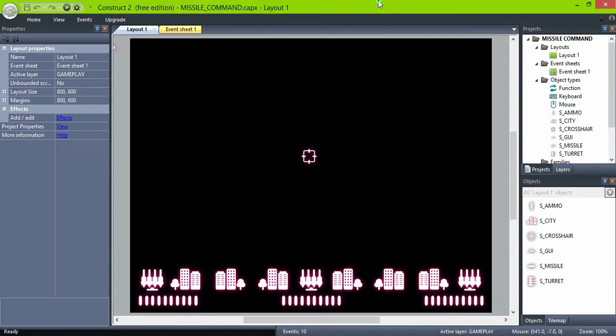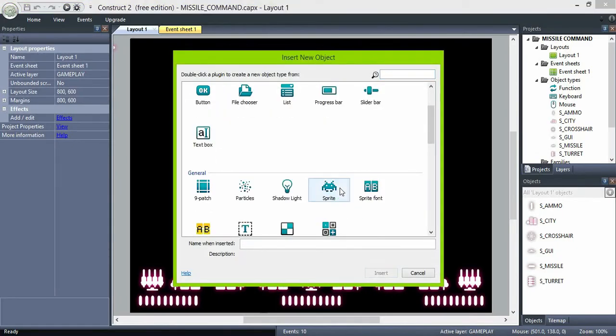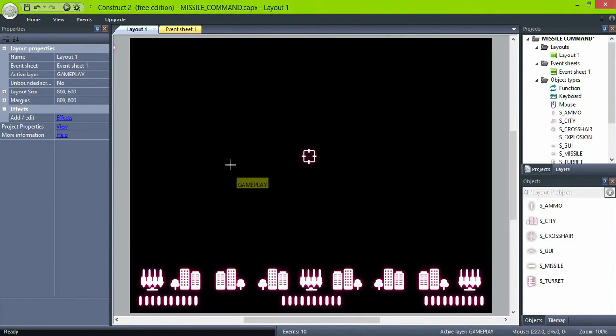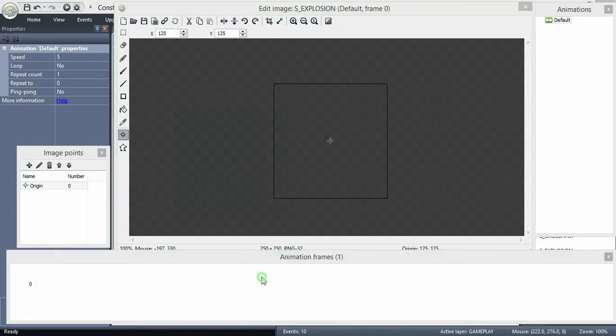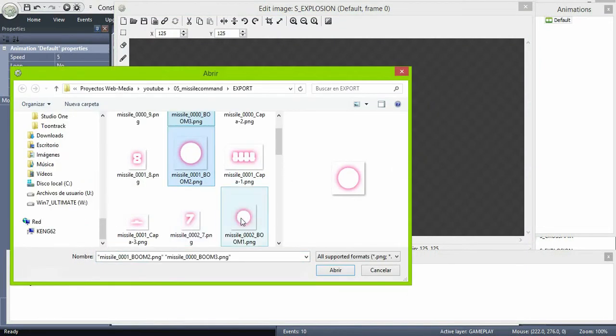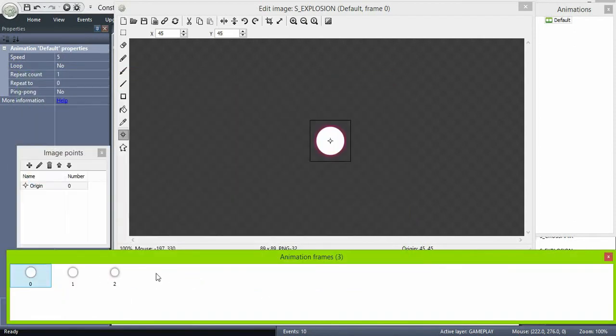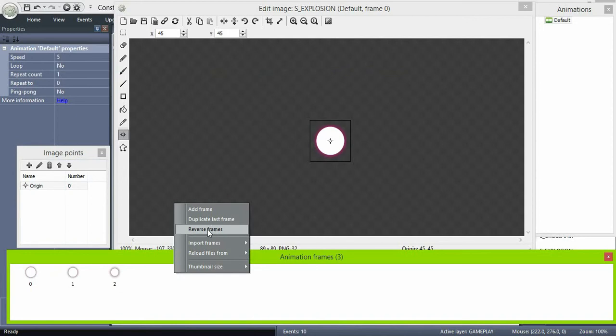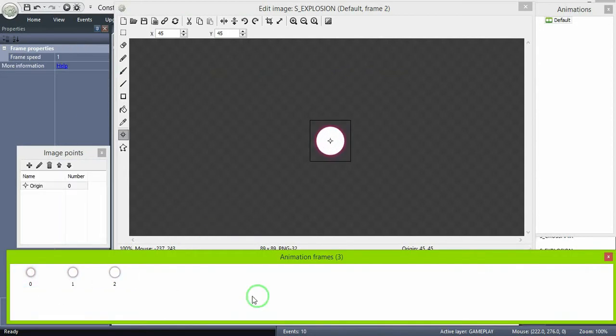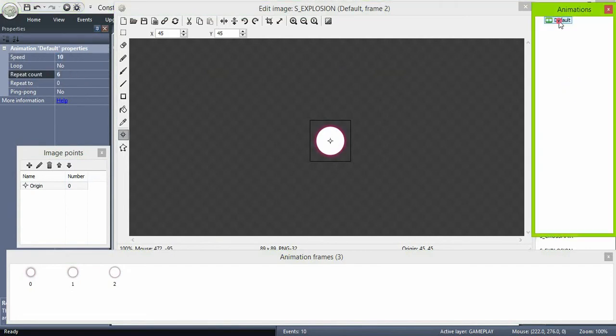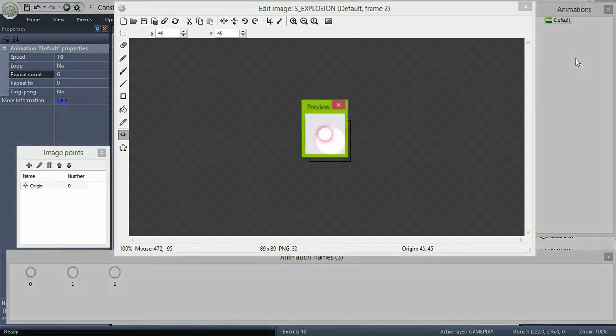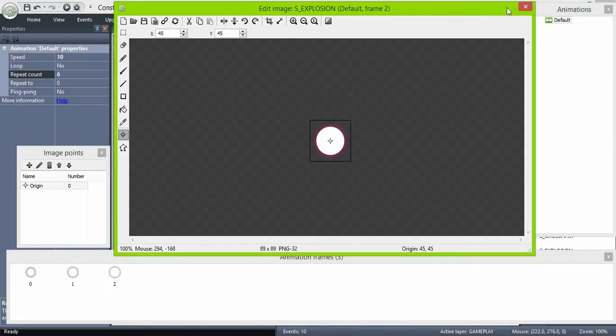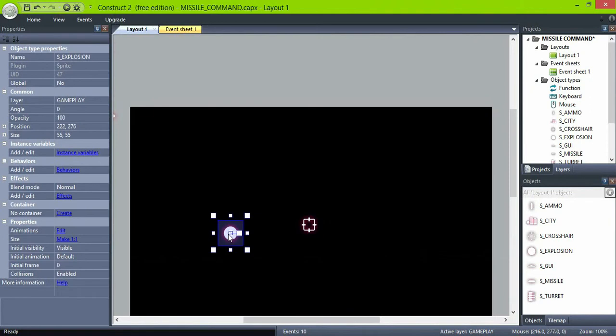Now create the explosion, another sprite object, and import frames. Set the animation speed to 10 and repeat count to 6.